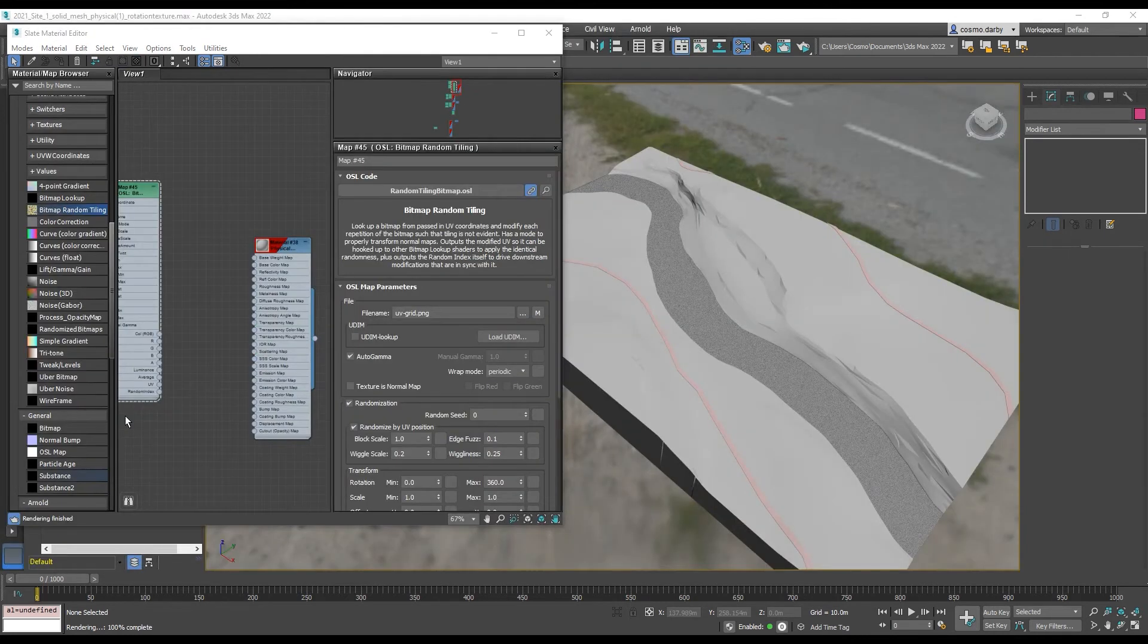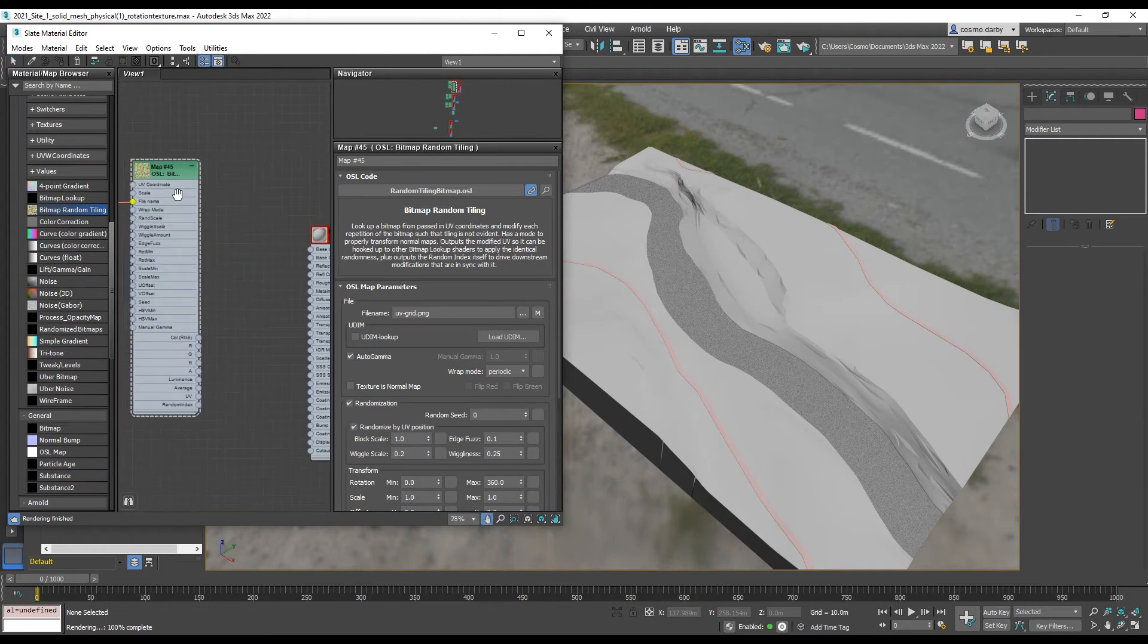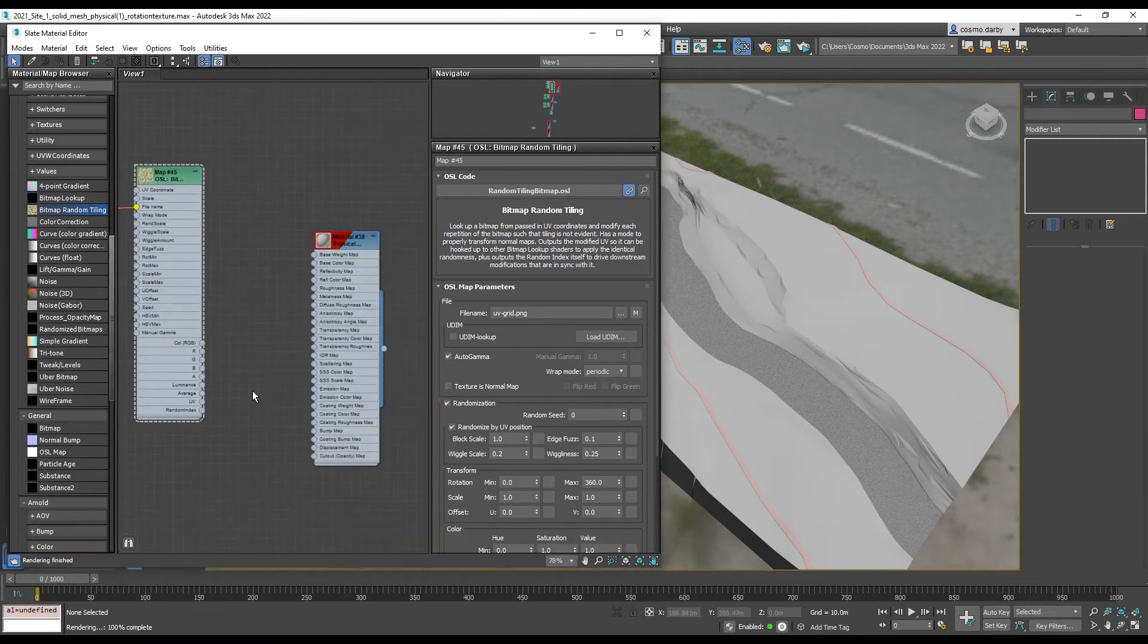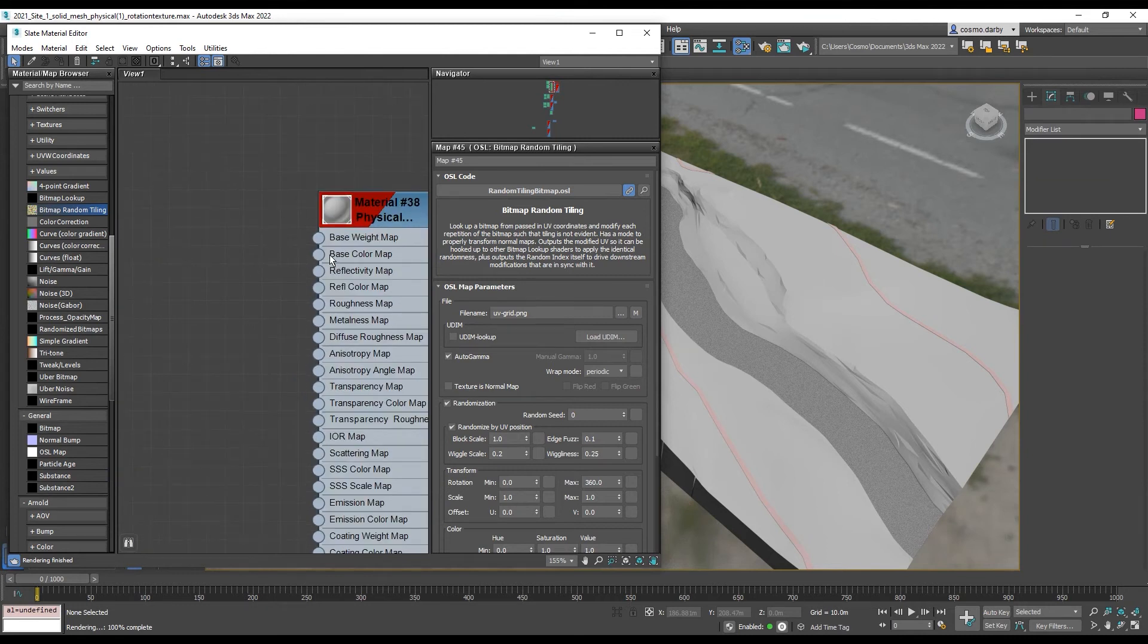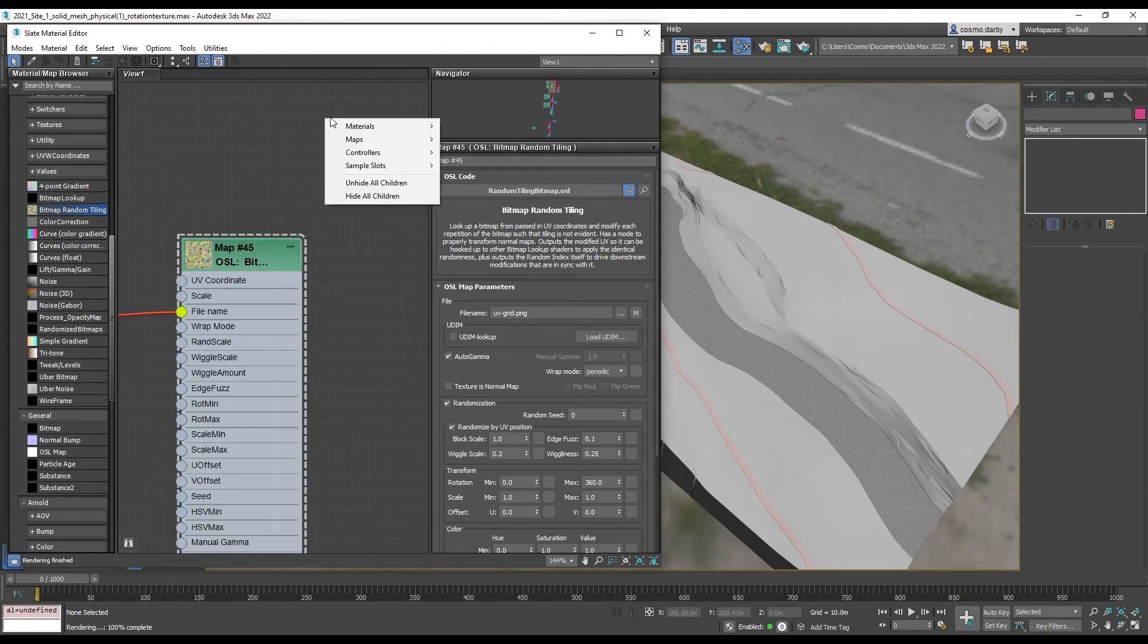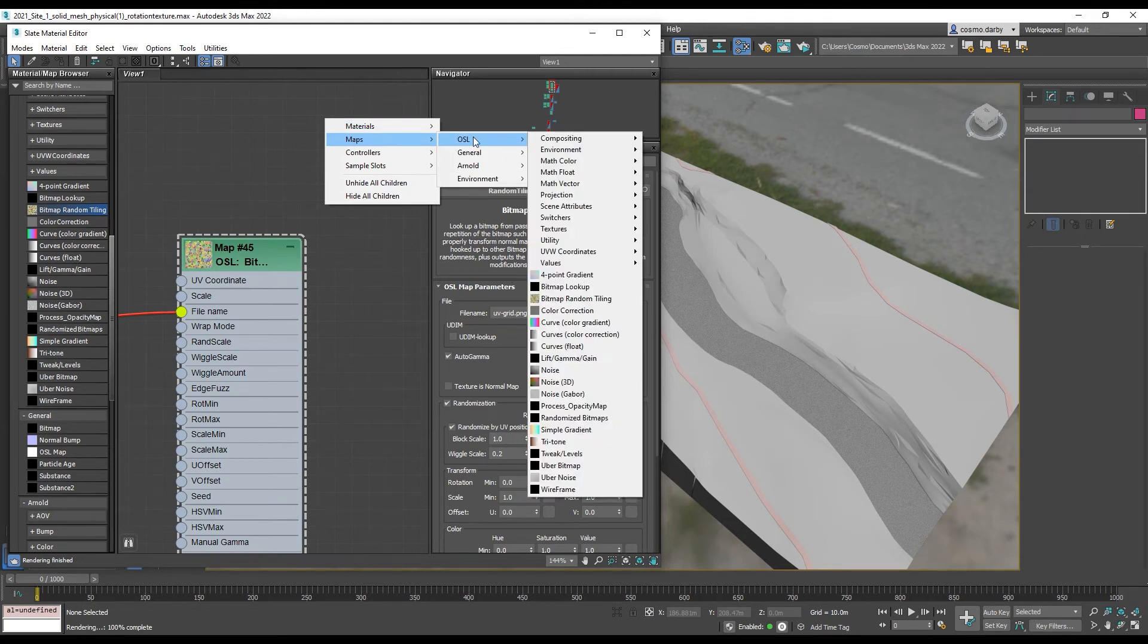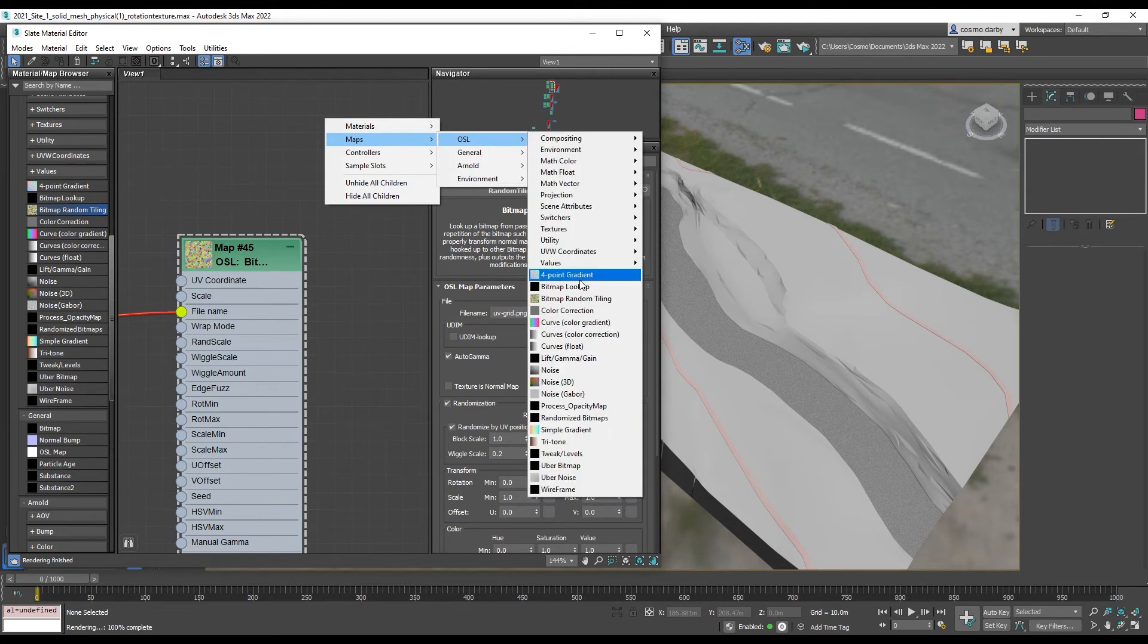In 2022, I now have another option via the OSL maps. And this is something that I can put into my base color map. It's called a bitmap random tiling. This is available under maps, OSL, bitmap random tiling.